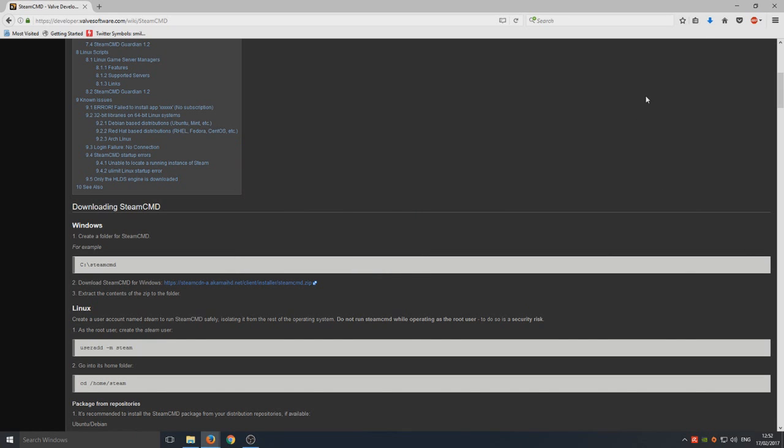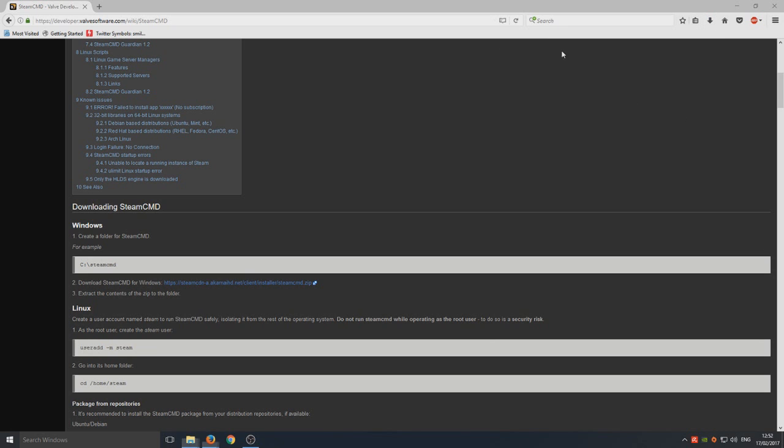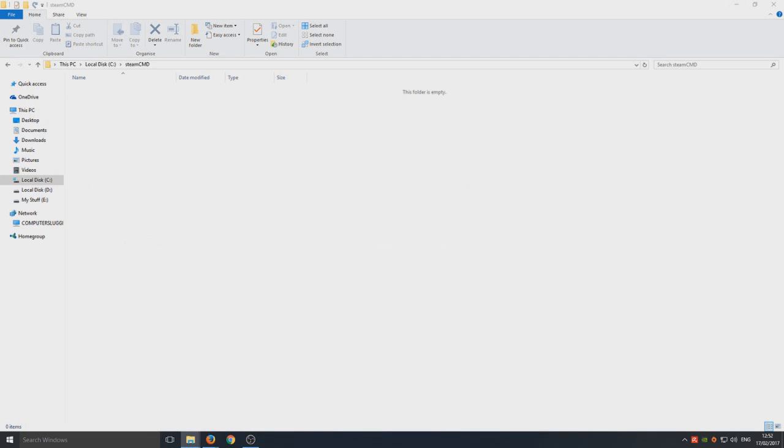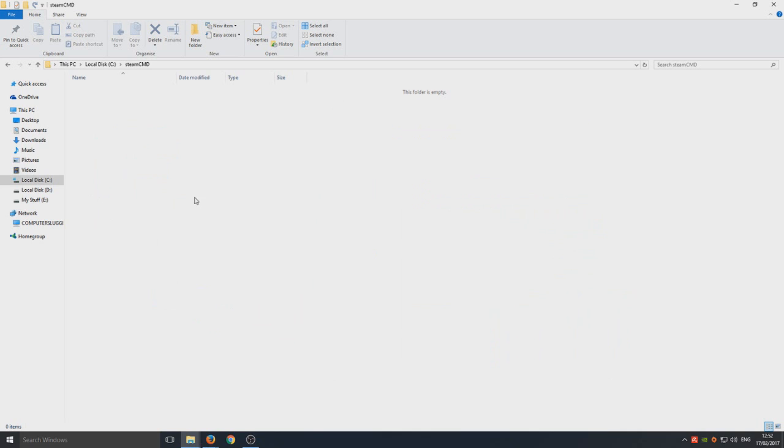We're going to save and open up this zip file. You should have a .exe in there called steamcmd. We're simply going to drag this to that steamCMD folder.